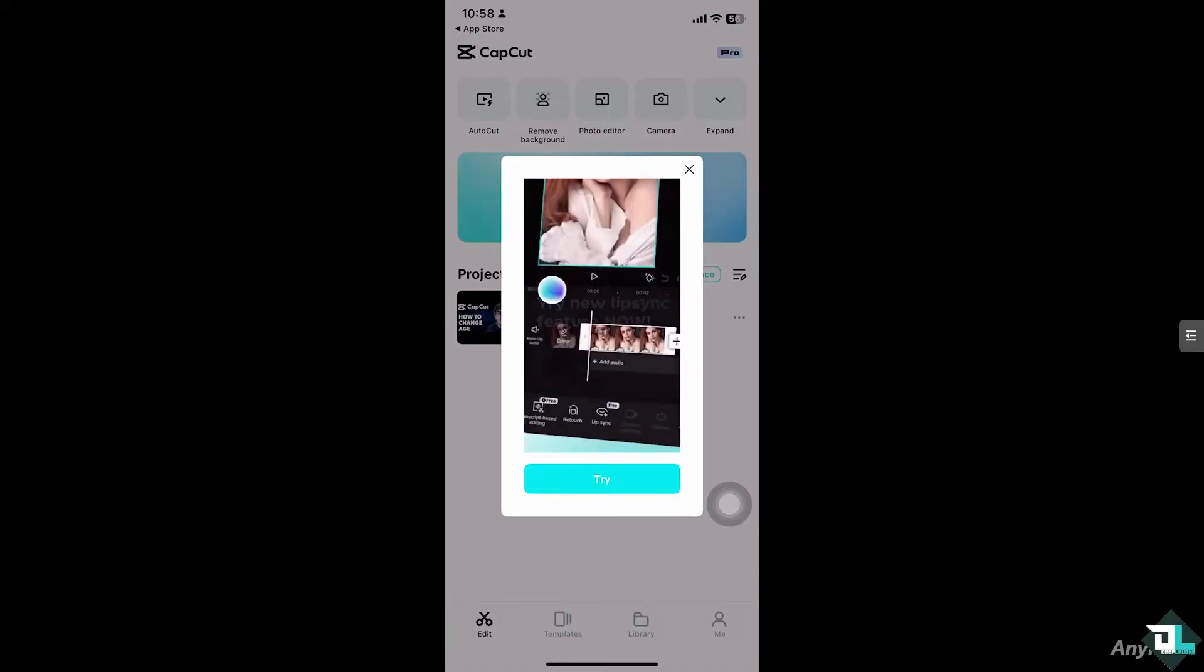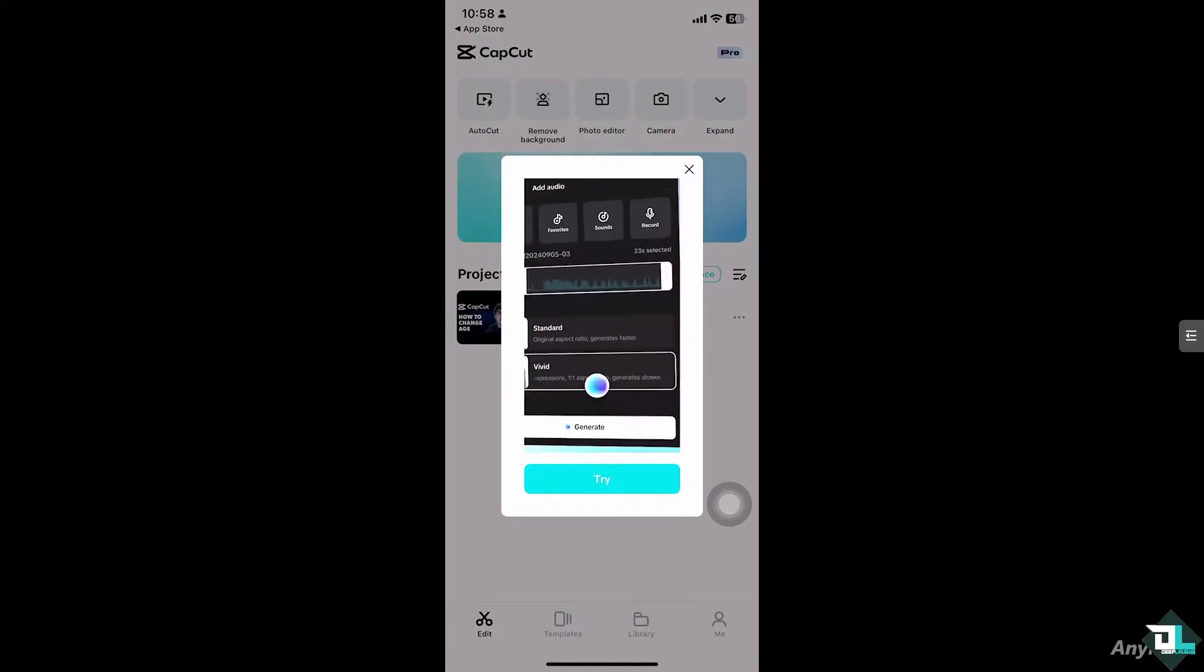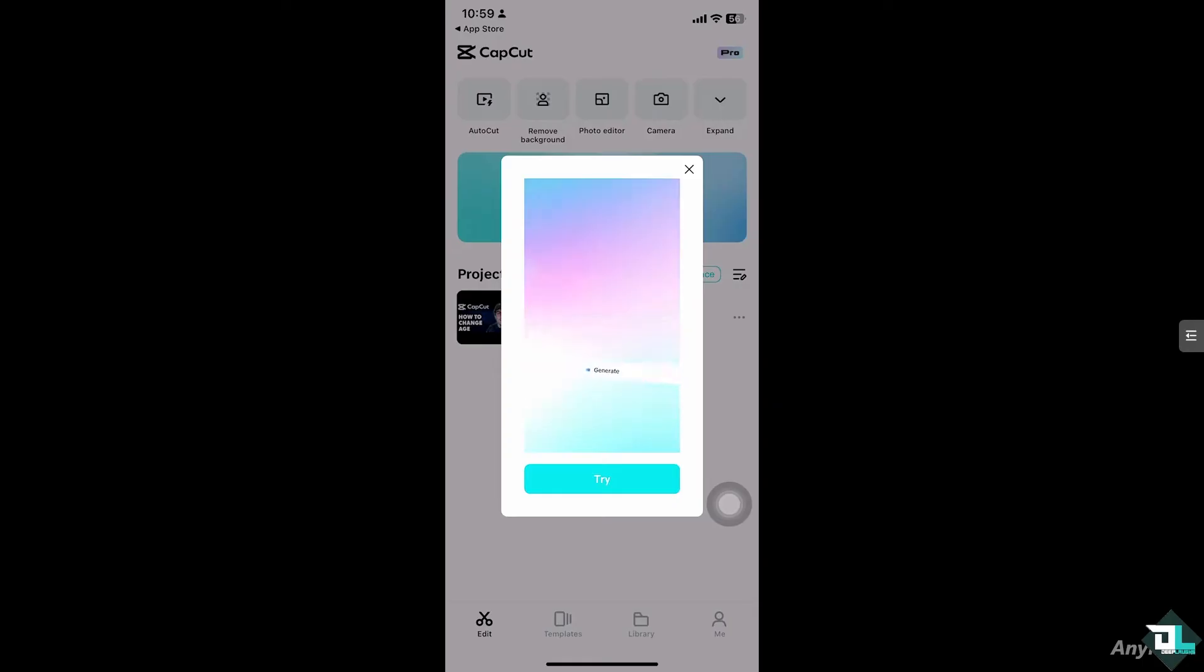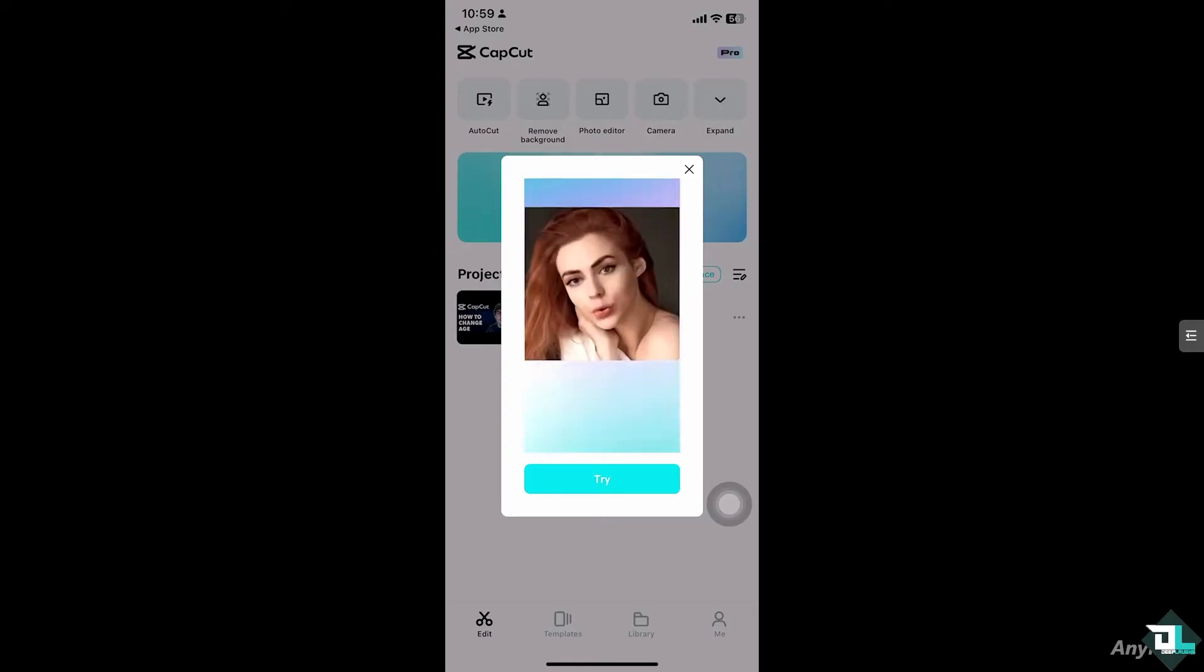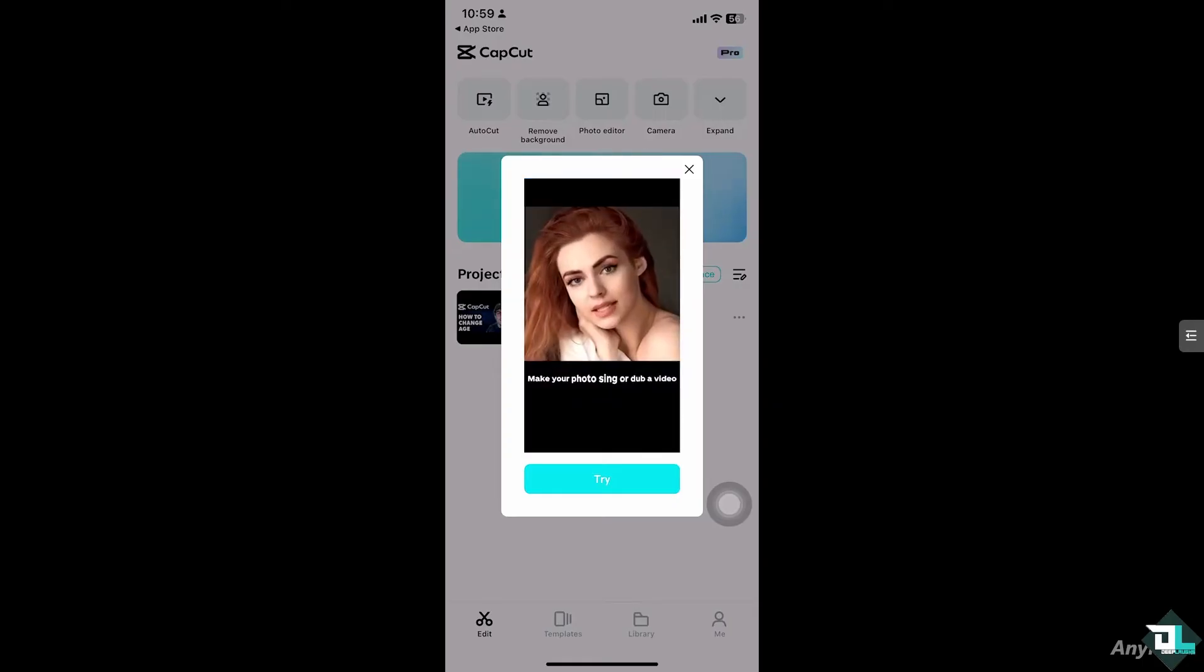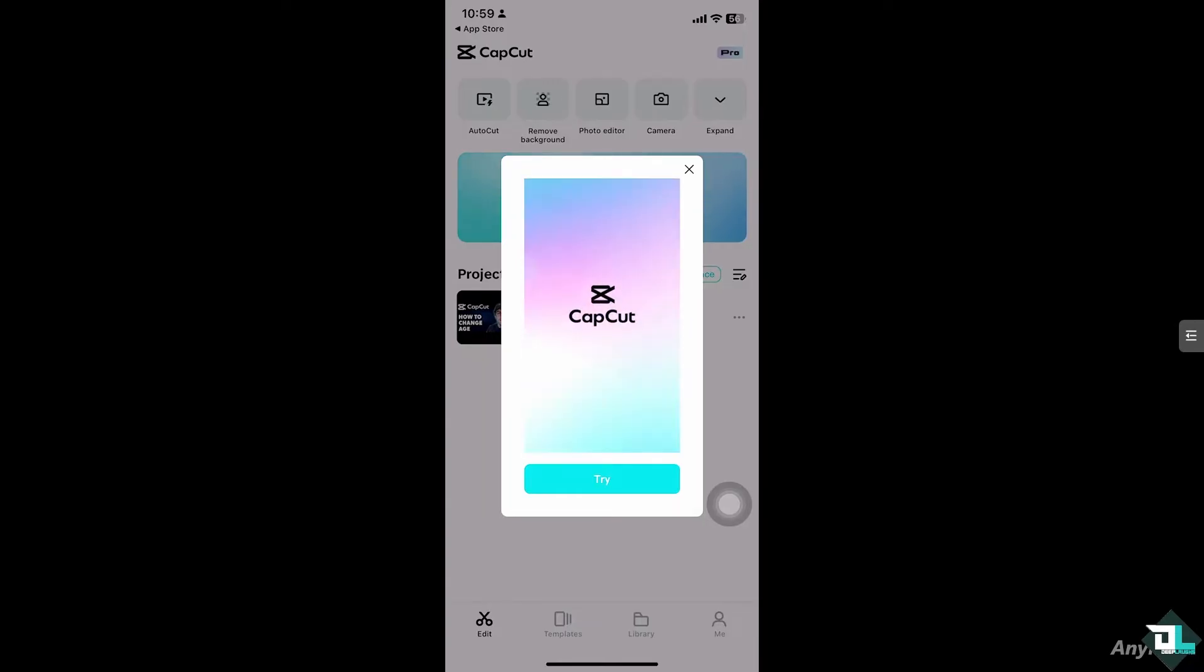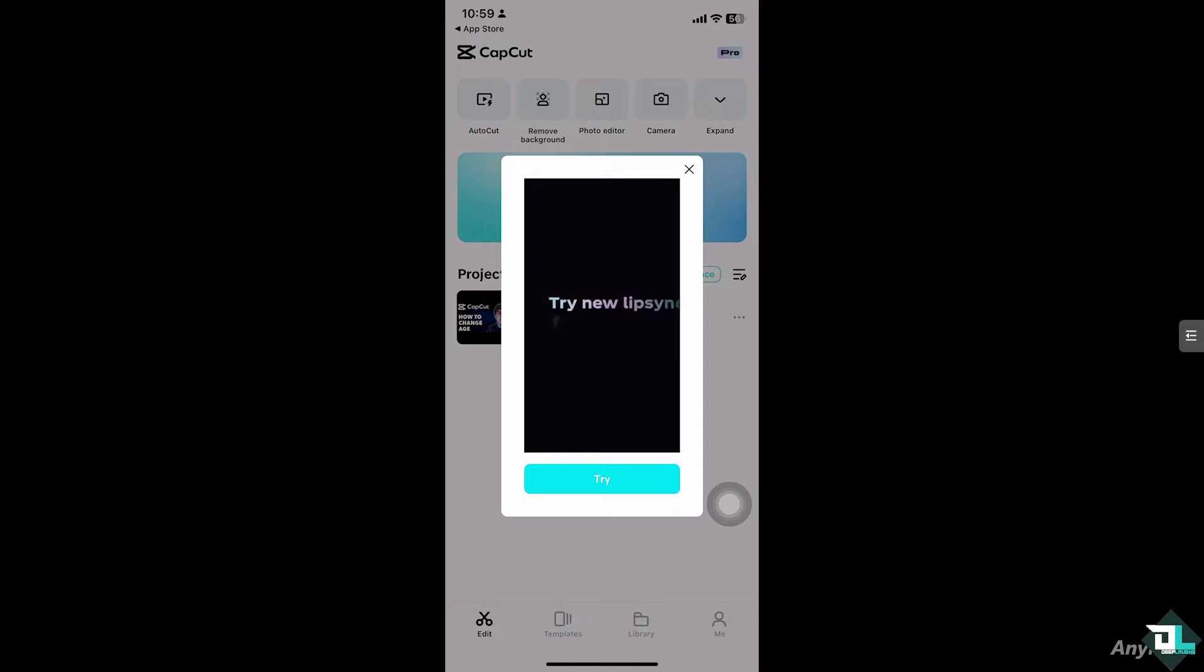it to you guys, but CapCut does not currently offer a direct way to change your age once it's set during the account registration because the app doesn't have an option to modify your age directly within the settings.